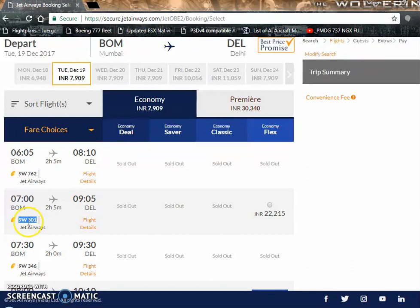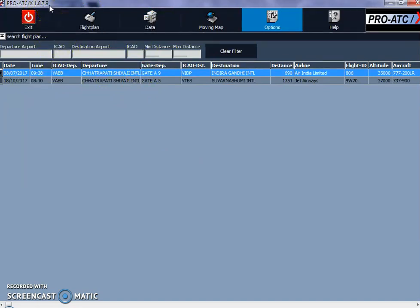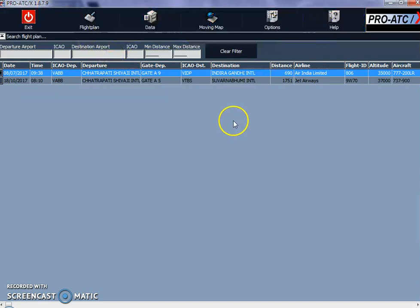I've selected that flight and copied it with Ctrl+C. Now I'm going to go into ProATC — I've already launched it for you. As you can see, this is the ProATC window. It shows ProATC X 1.8.7.9, the latest version I have on my system. I'm not going to go into all the options available here.